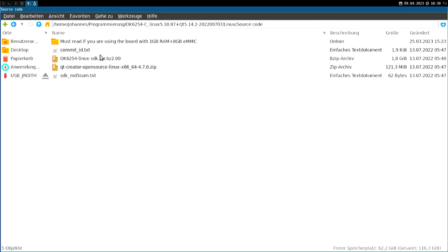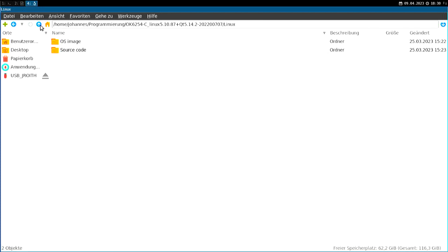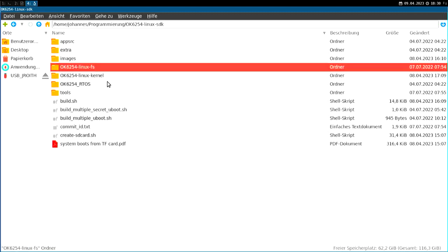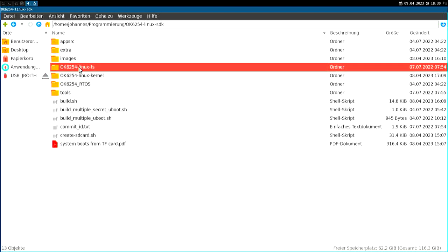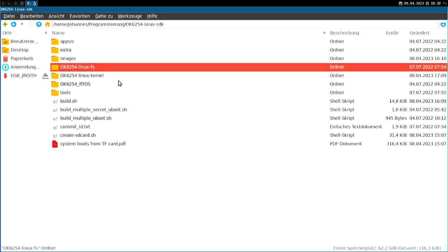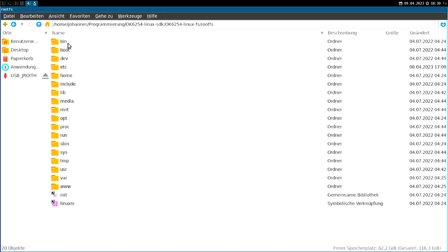So what I did is I took this SDK and extracted this file into my programmings folder. So here we have the SDK. Let's take a look around it. So I don't think I have to say too much about these two folders here. Here we have the sources for the Linux kernel with the configuration for the OK6254 board. This is the file system of Linux. So if I go into here, we have our root file system.